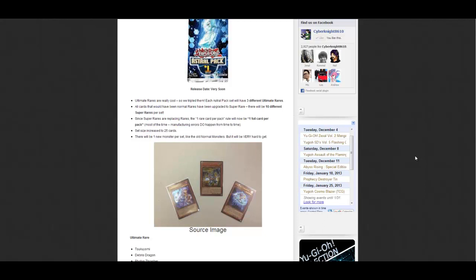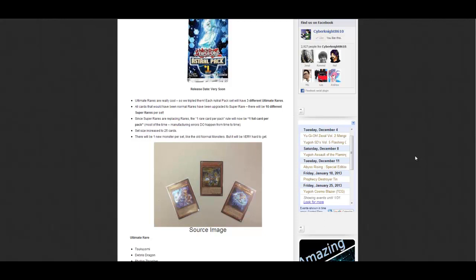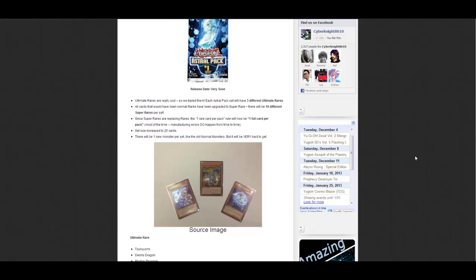For people that may not know, Astral Packs aren't something you can just buy at Walmart. They're tournament prizes, sort of like Turbo Packs or Champion Packs.